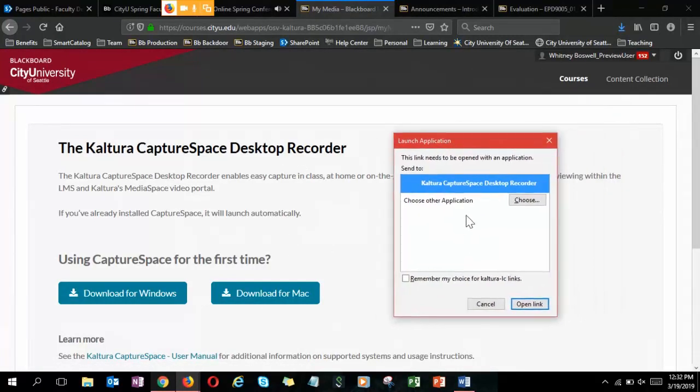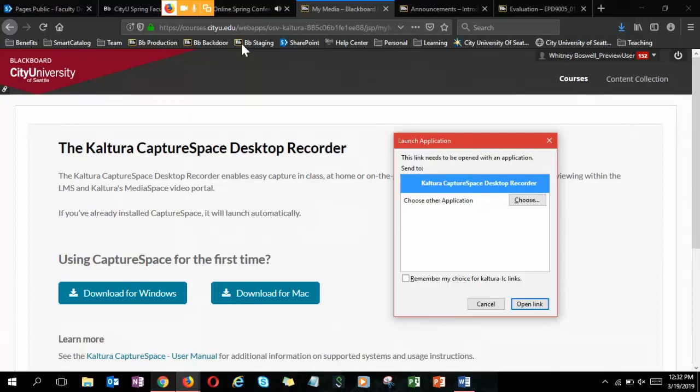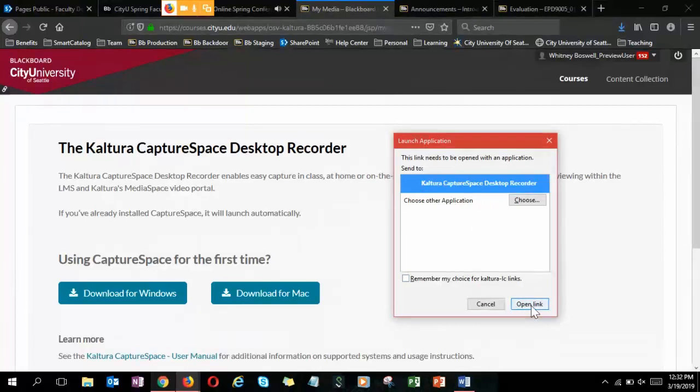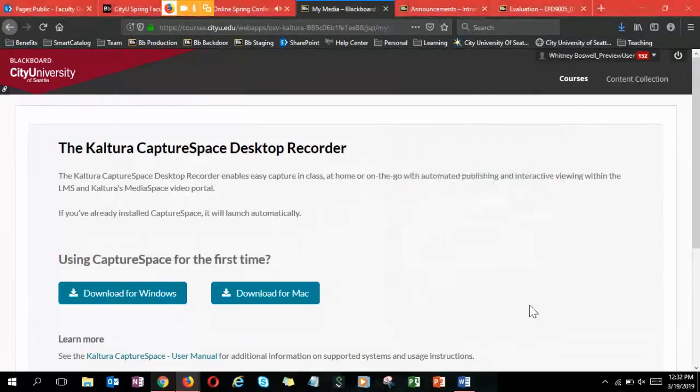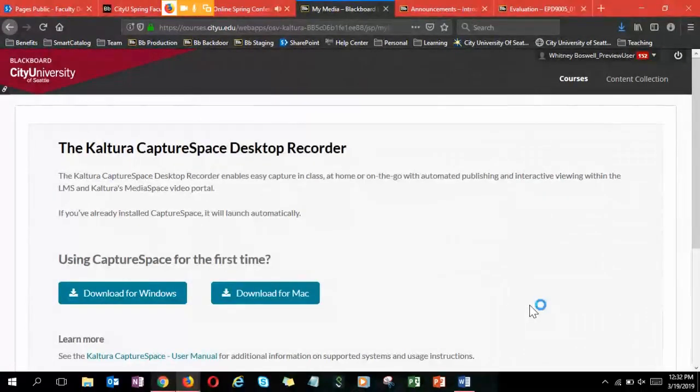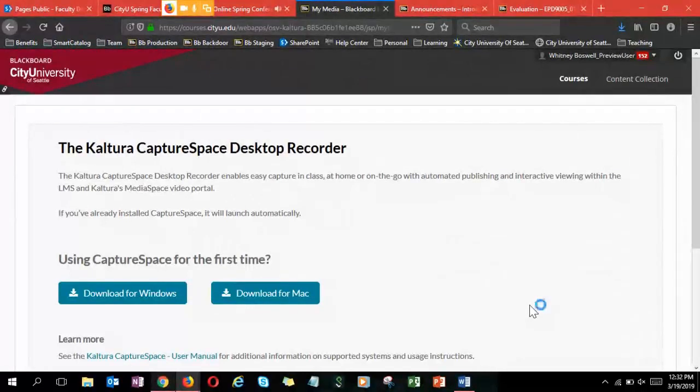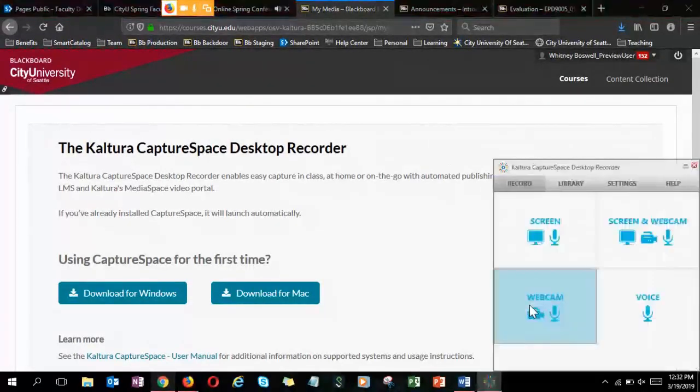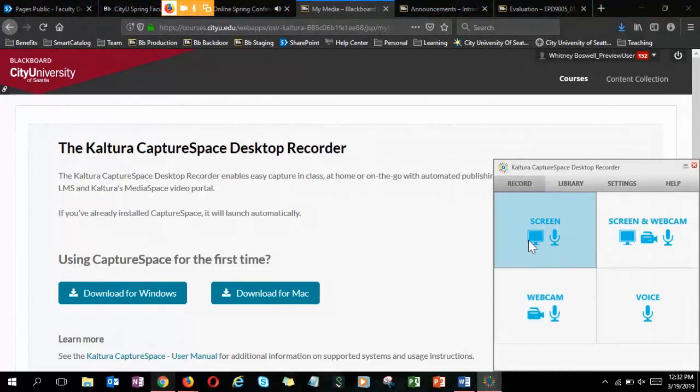Then when you open it, you'll have to come back here to Courses and My Media, and then CaptureSpace Lite. Then it will give you this launch application. I'm using Firefox, so it looks like this. But if you're in Chrome, it'll look slightly different when it launches. It'll probably be kind of right up here and be kind of a long vertical box that will say, hey, do you want to open this application? And you'll say yes, I want to open the link.